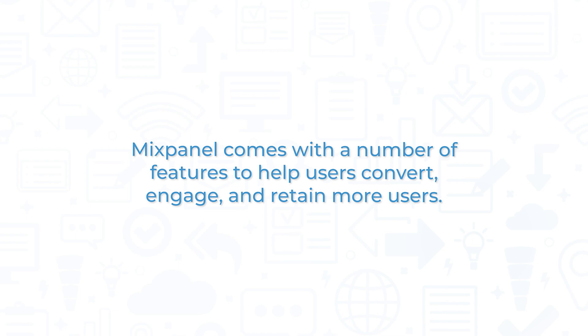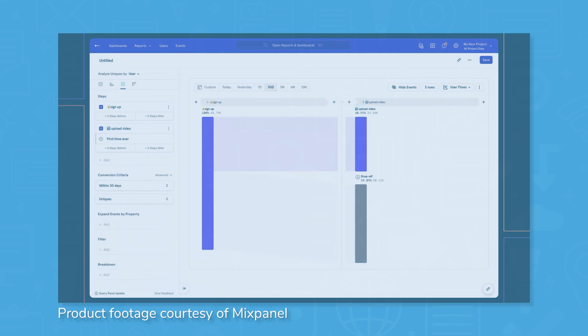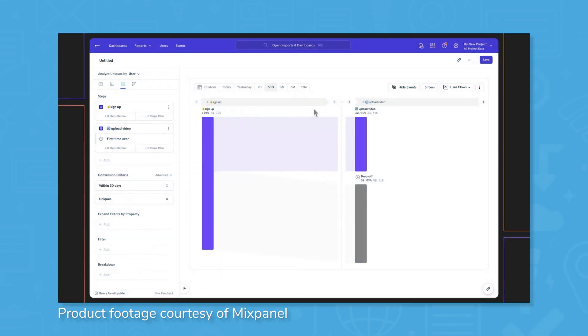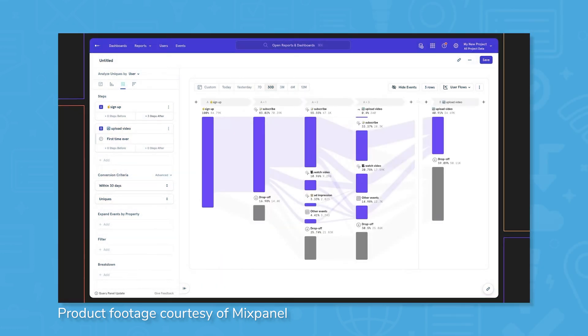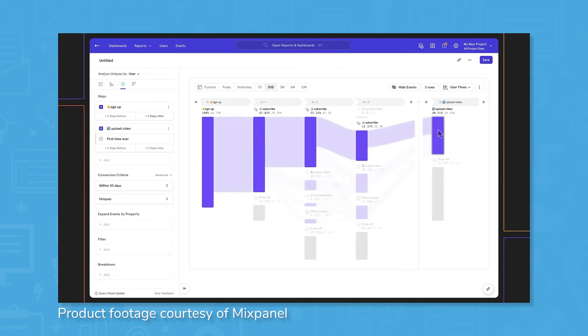Mixpanel comes with a number of features to help users convert, engage, and retain more users. Mixpanel offers detailed yet easy-to-use reports to help users identify the causes of user drop-off. User actions at every step of the process can be analyzed to see where users aren't converting and why.